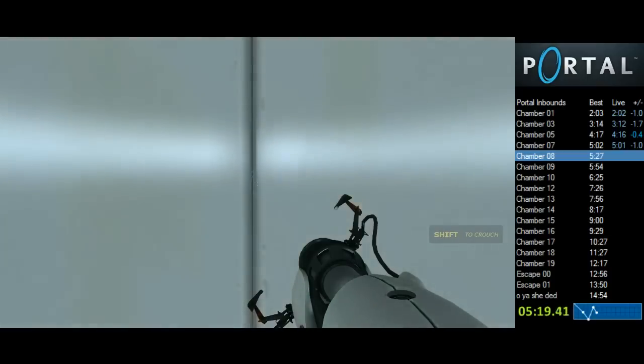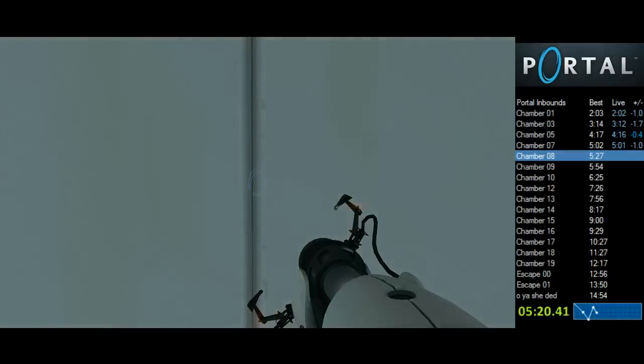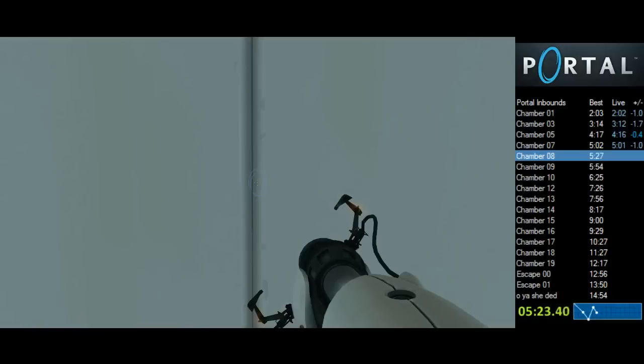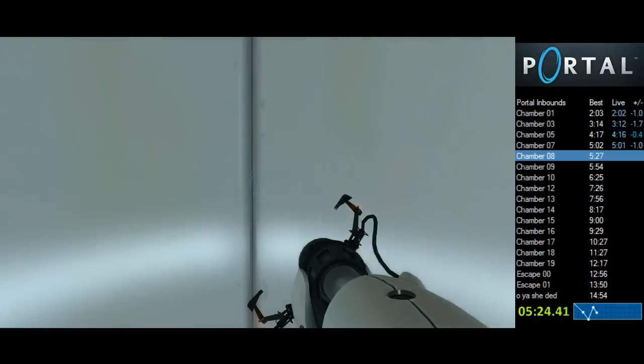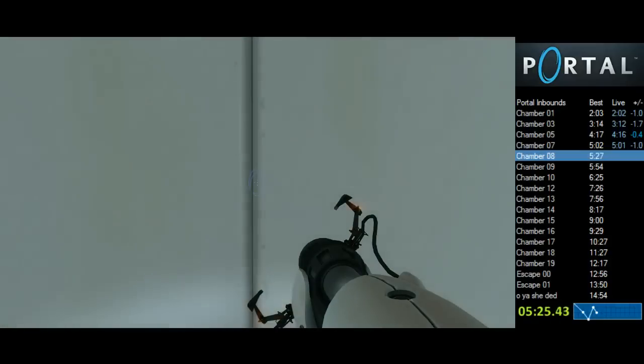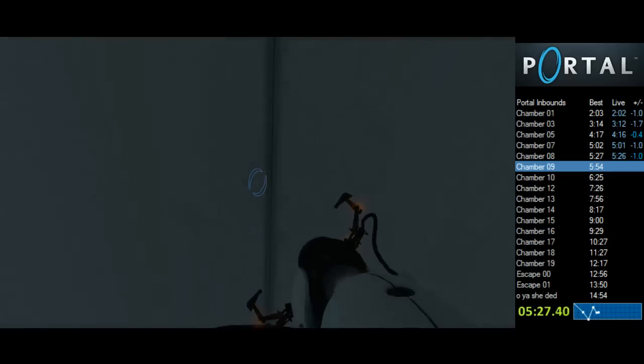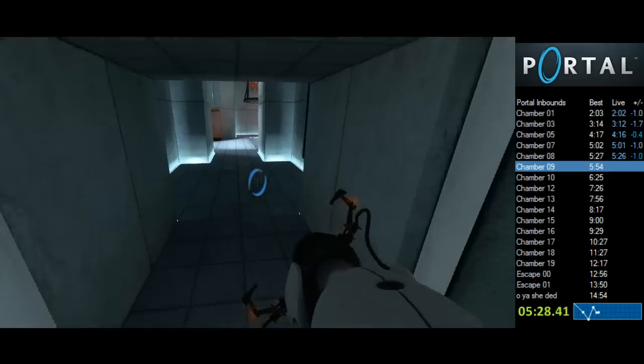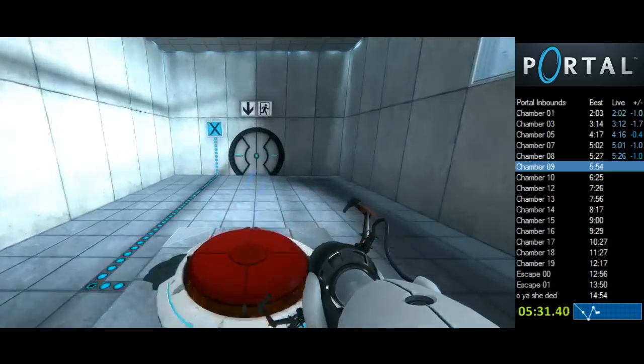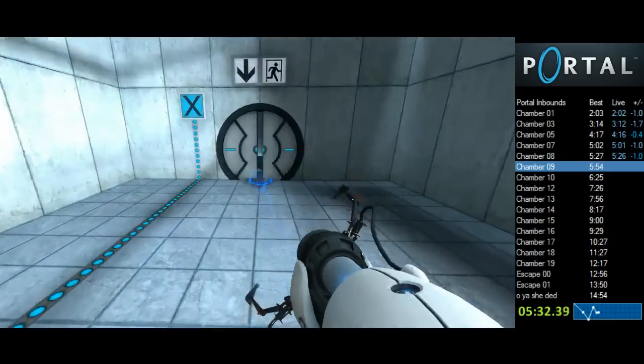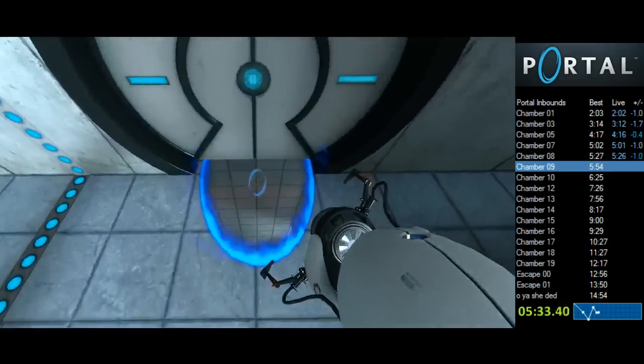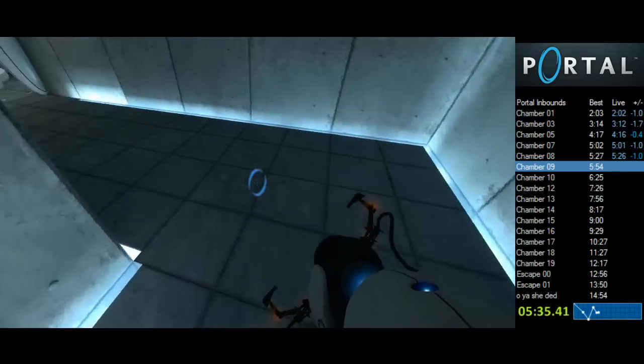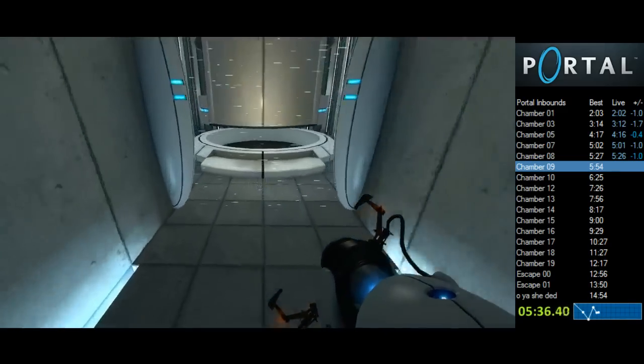Very impressive. Please note that any appearance of danger is merely a device to enhance your testing experience. The Enrichment Center regrets to inform you that this next test is impossible. Make no attempt to solve it.